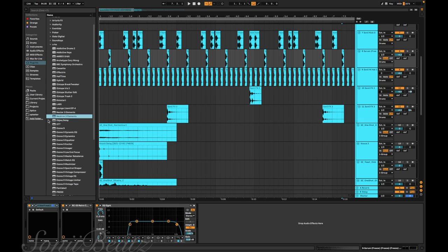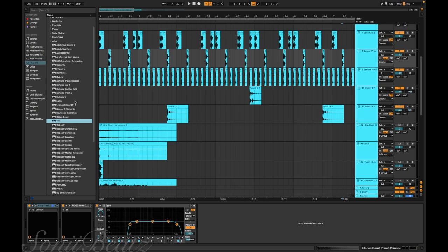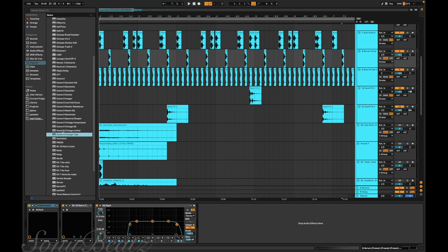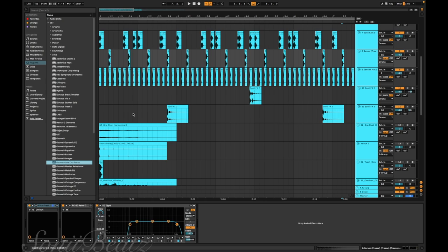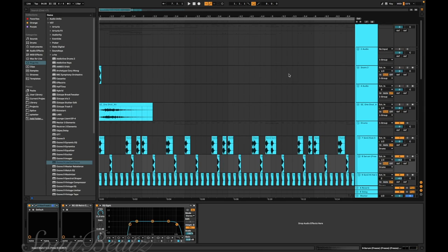I found out Neutron 3 has a transient shaper included in it. This is pretty good for creating drums. Also OTT is just good for creating sounds in general. I've also used this vintage tape thing a lot and the low-end focus. Pretty much my process is to just click on a plugin and hope that it sounds good. If it doesn't, I just take it off.